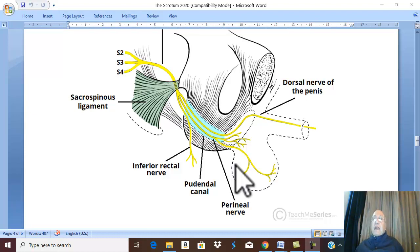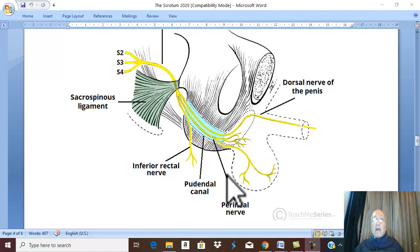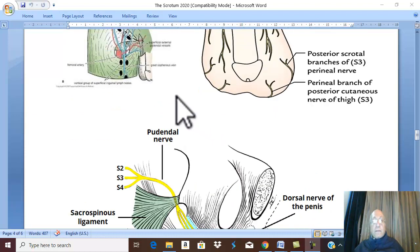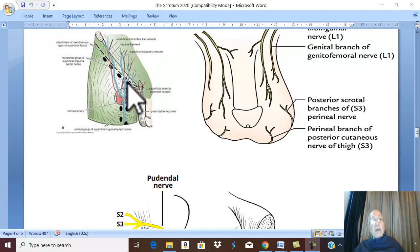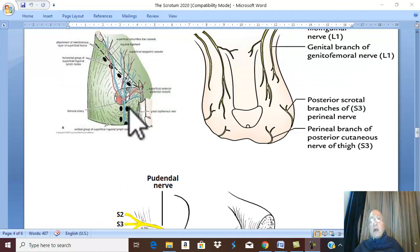Lymphatic drainage of the scrotum: the skin of the scrotum is drained by the superficial inguinal lymph nodes, the well-known lymph nodes along the long saphenous vein.